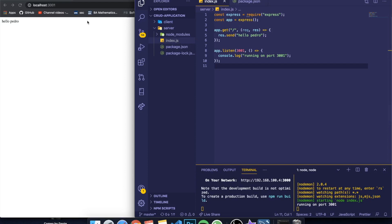Hey guys, how's it going? I'm back with another video. This is the second video of my two-part series — or three-part series, I don't know how long it's gonna take — where I teach you guys how to make a CRUD application with React, Node.js, and MySQL.